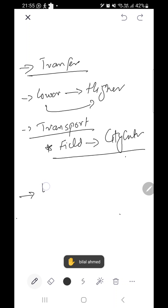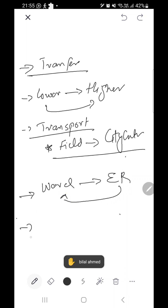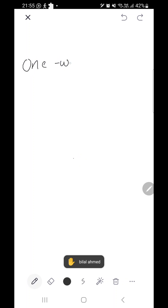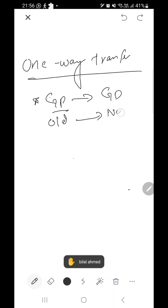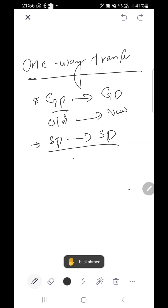Other types of transfers include from ward to emergency or back to ward — departmental transfers. We may also have one-way transfers, such as GP to GP transfer where the old GP is handing the case to a new GP, or specialist to specialist transfer for any reason. It could also be a temporary transfer.